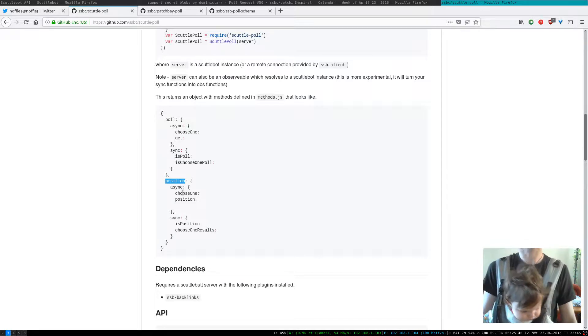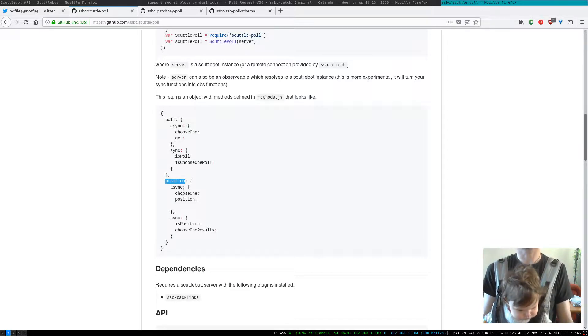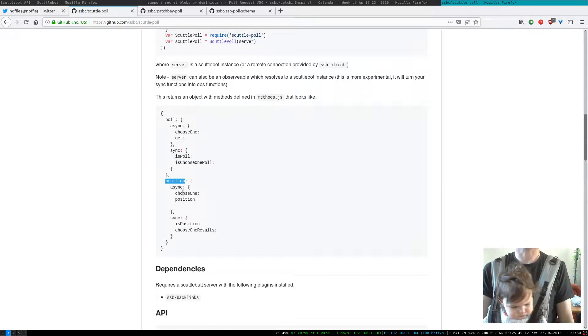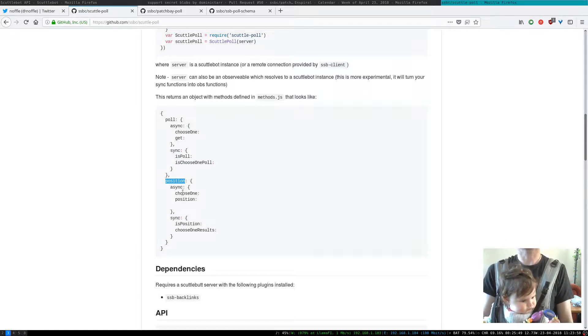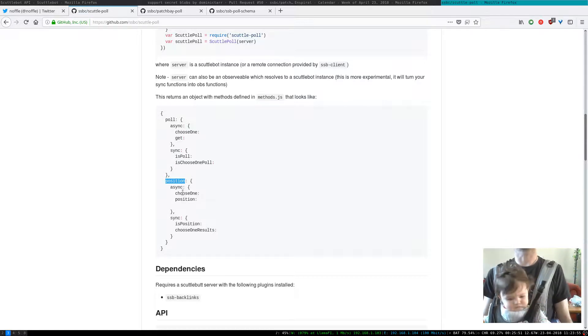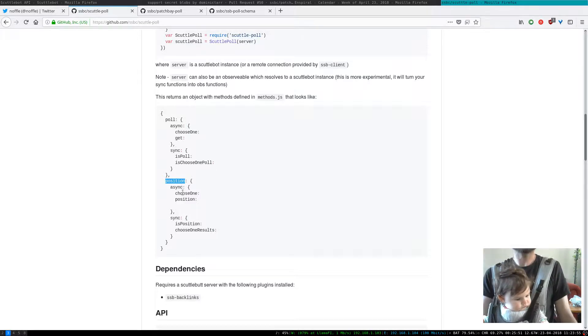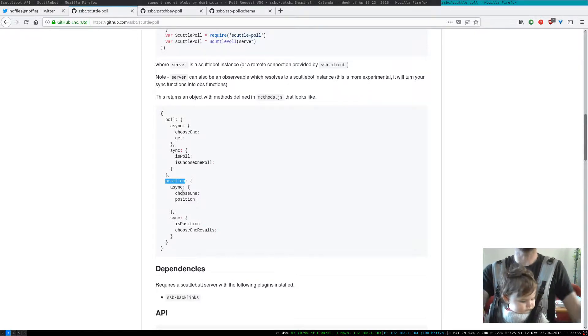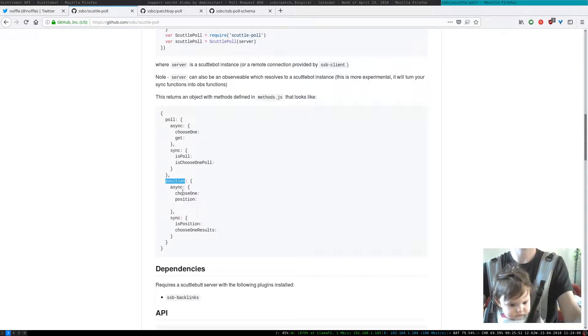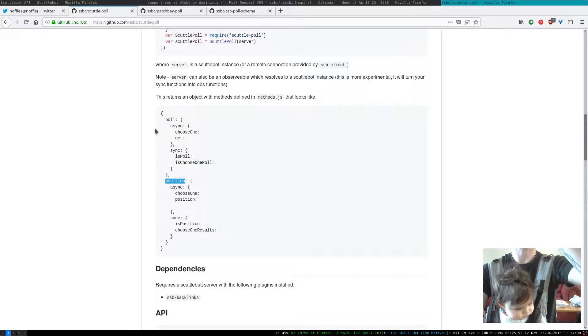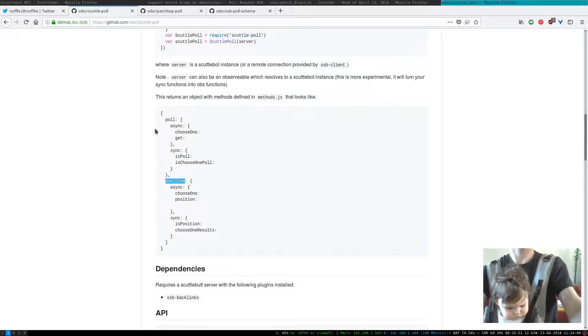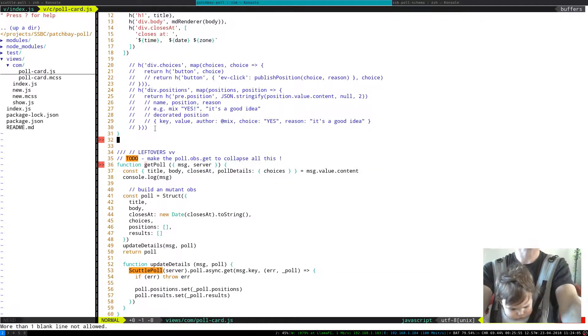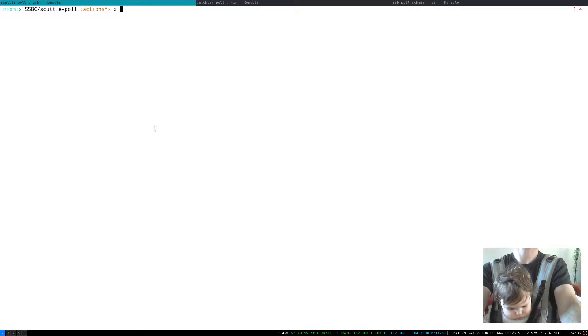We use the word position instead of vote because people have a lot of baggage associated with votes. It's kind of like majority wins whereas position is like here's where I currently stand. You can change where you stand over time but that's sort of about this domain. So let's look a little bit under the hood at the code.